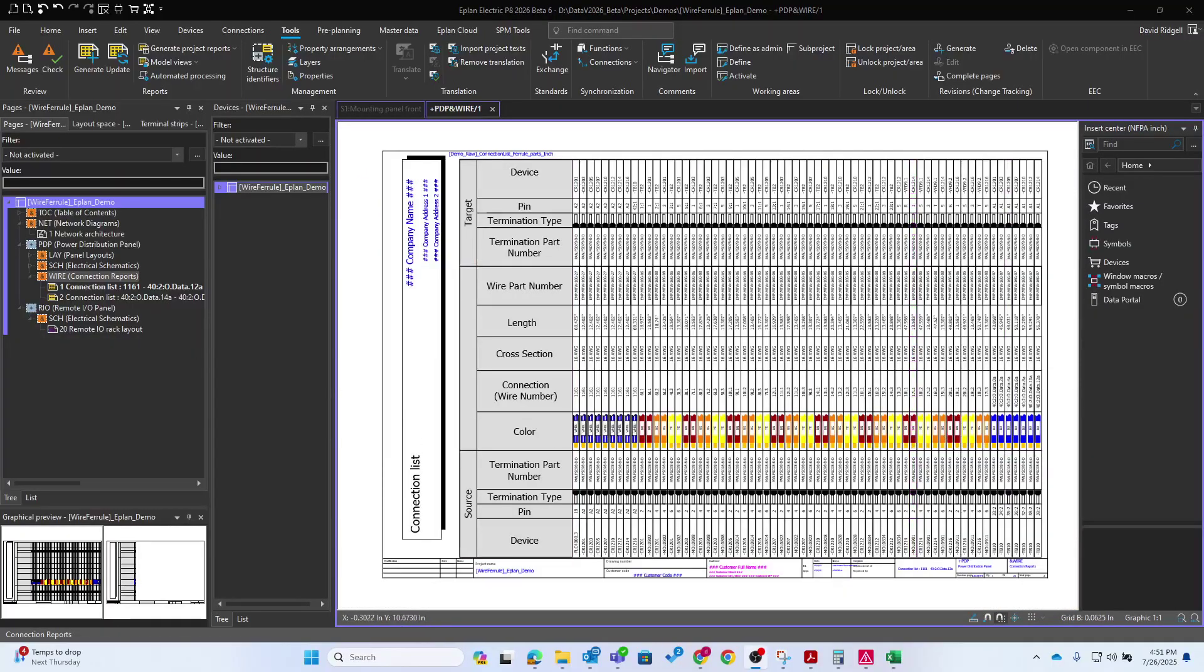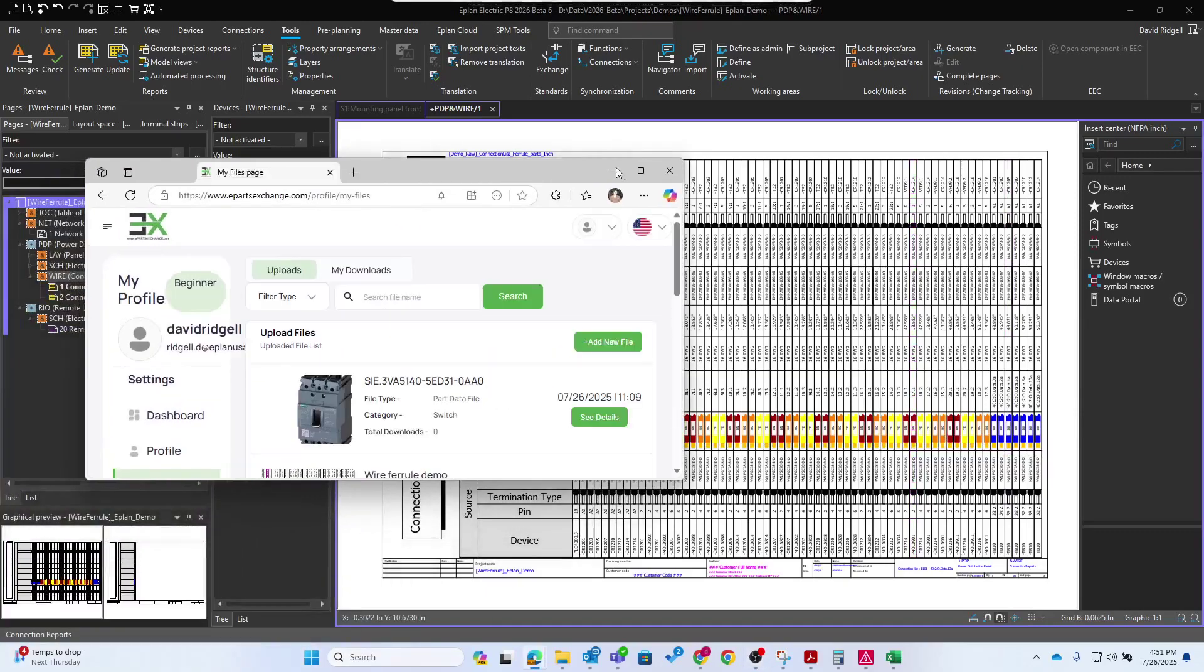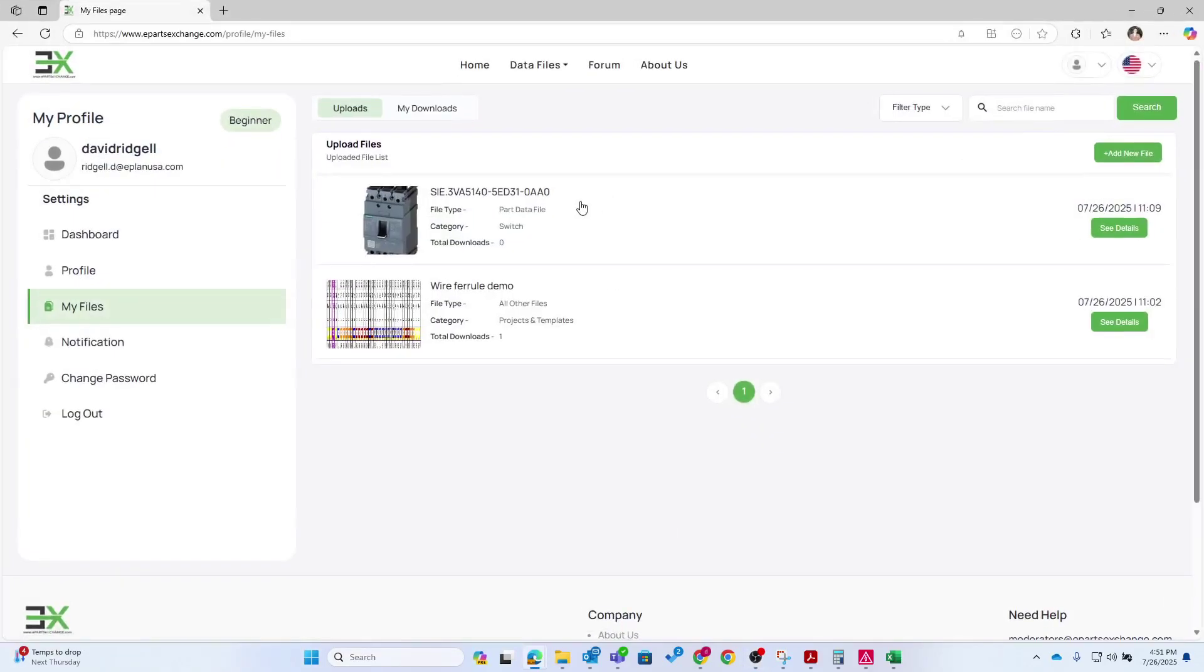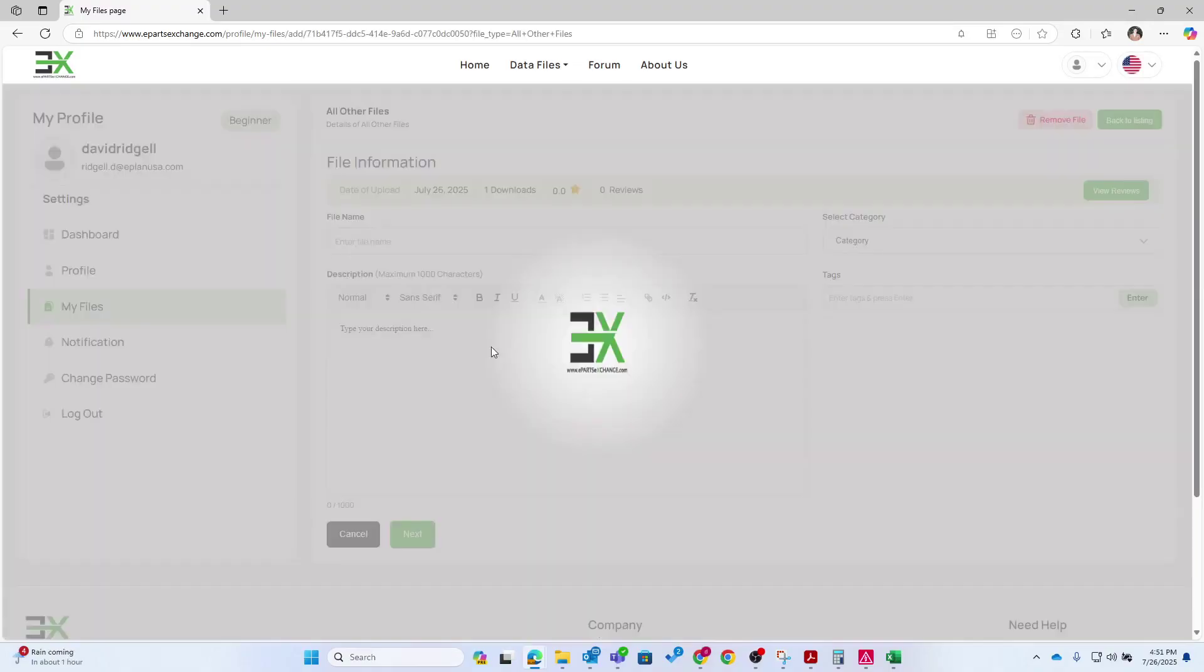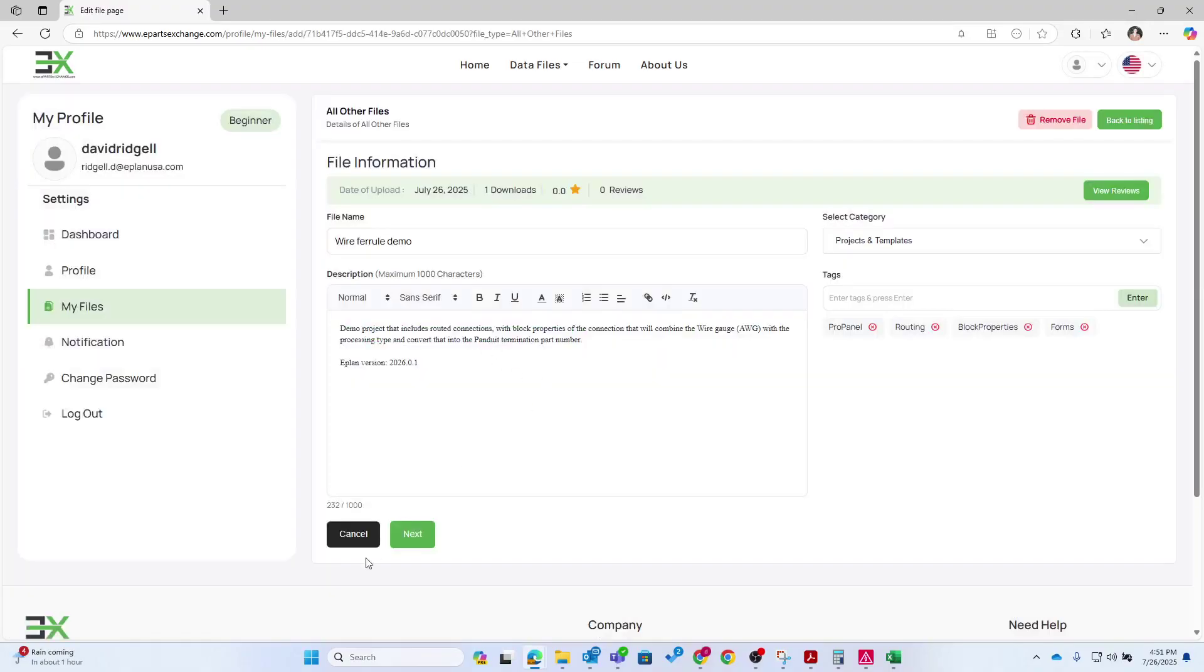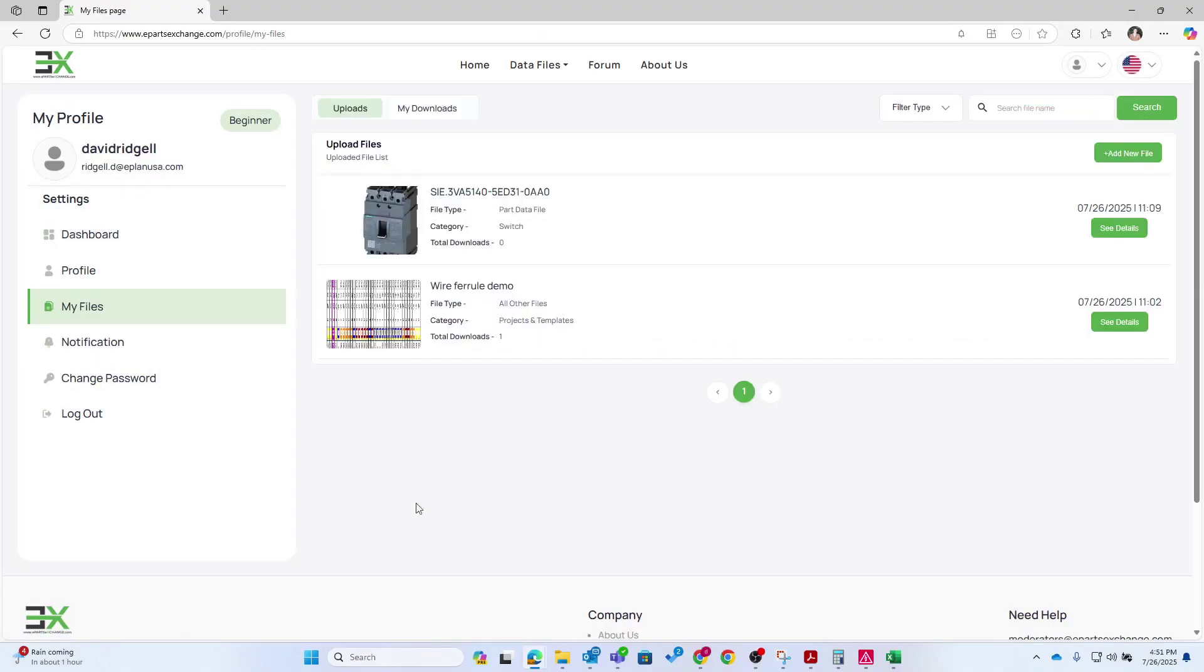I uploaded this to the ePlan parts exchange. So if you want to access this, you can go to this link here and access what I just uploaded in this wire ferrule demo, I uploaded this entire project. So feel free to go and download that. Thanks. All right. Have a good one, everyone.